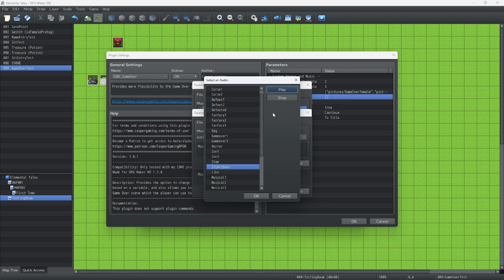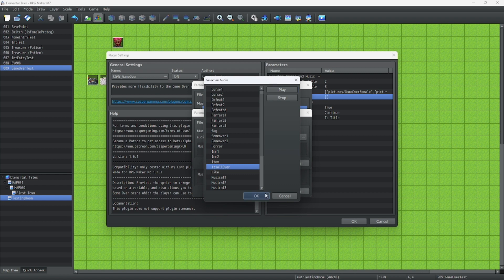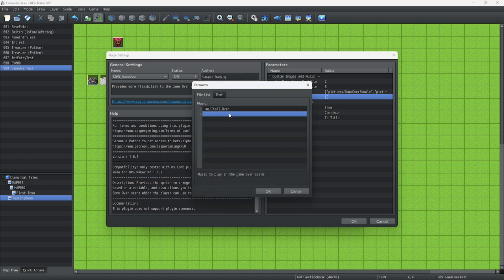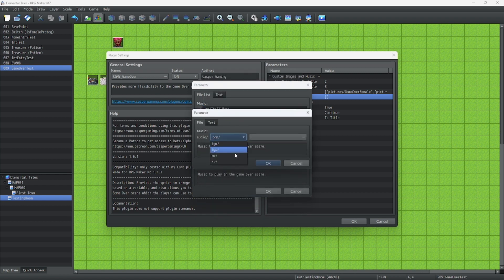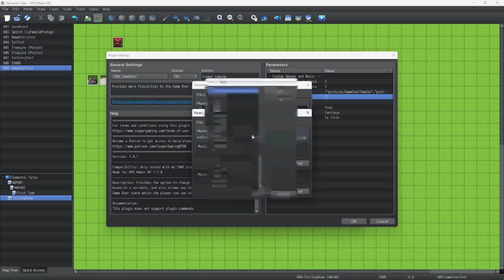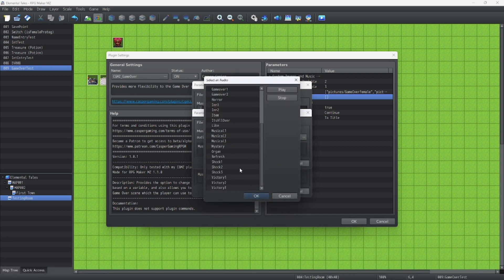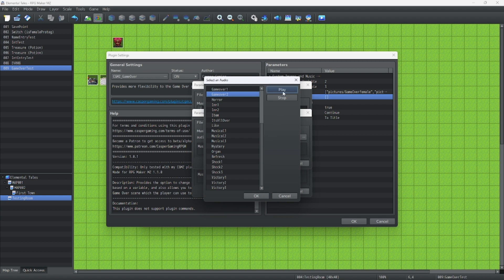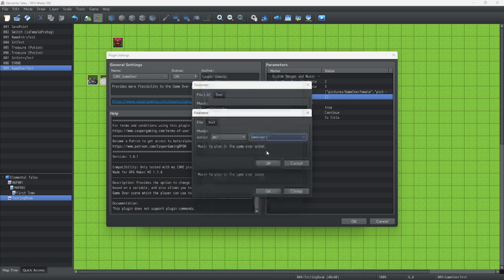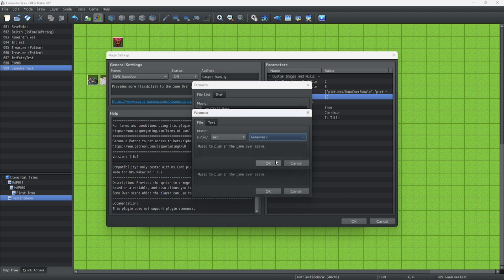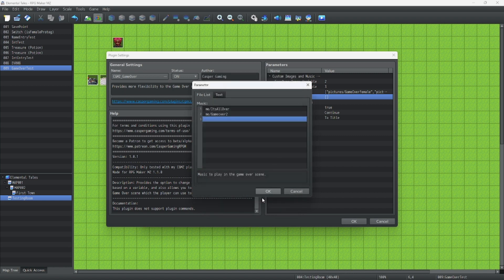Oh yeah, I also prepared this music in advance. Oh, and this is the default Game Over.